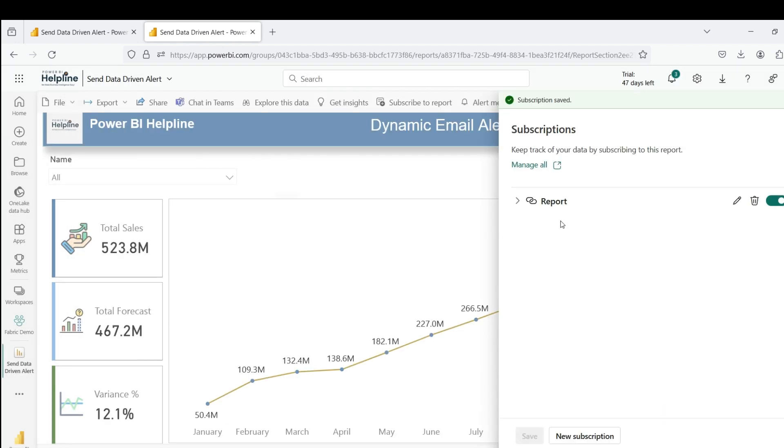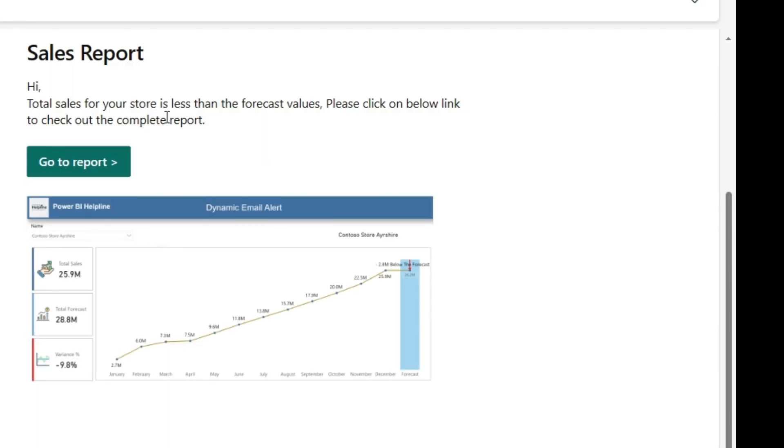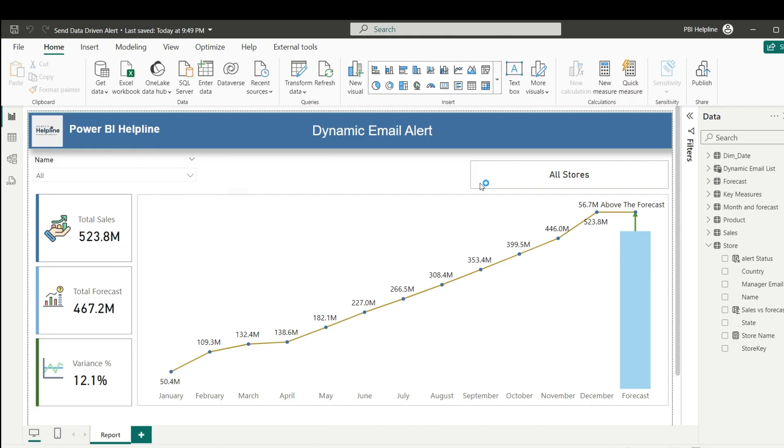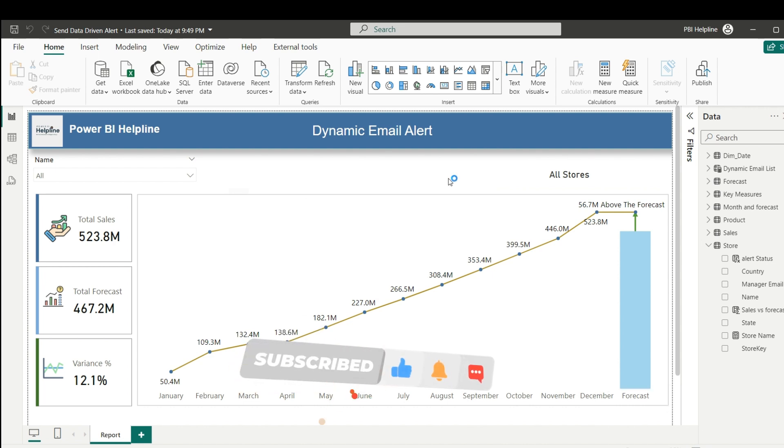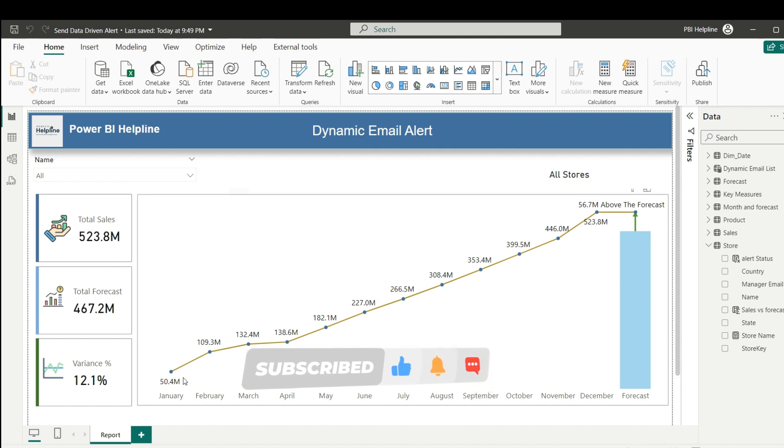This way, you will be able to send daily email alerts only to those store managers where they have their revenue less than the forecast. If you want to create visuals with such custom axes, please check out our playlist. Don't forget to subscribe to our channel for many such interesting videos on Power BI. Post your feedbacks and suggestions in comment box.